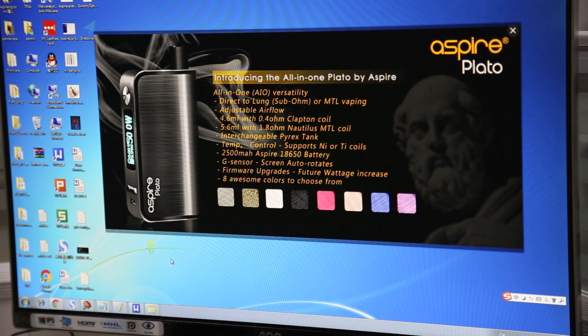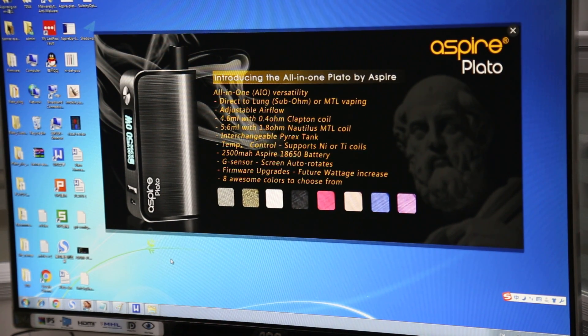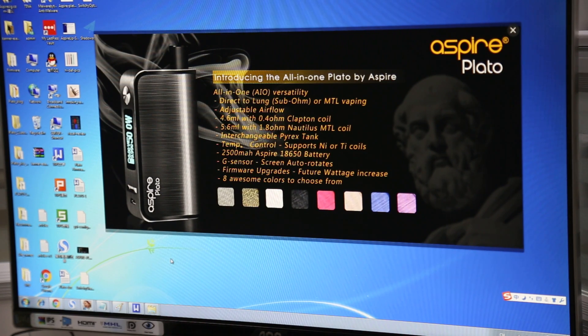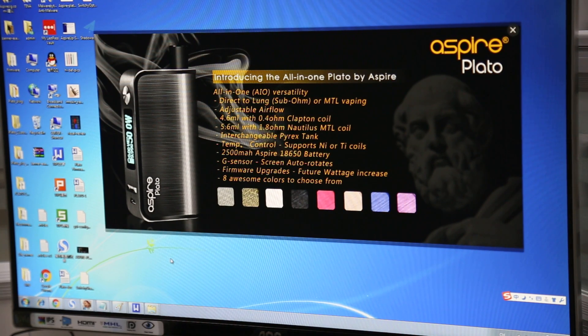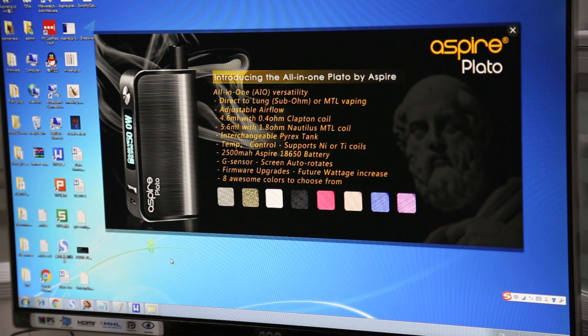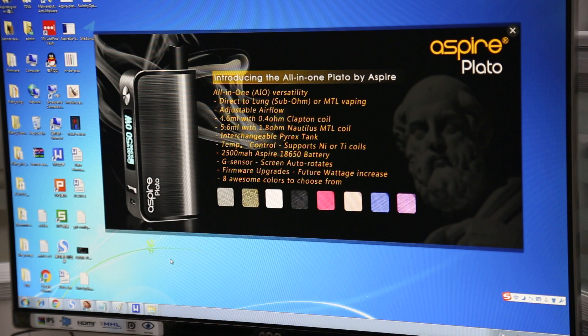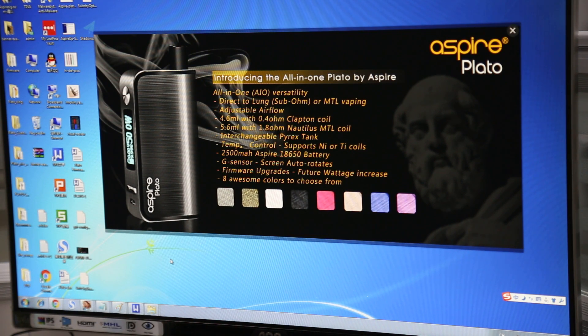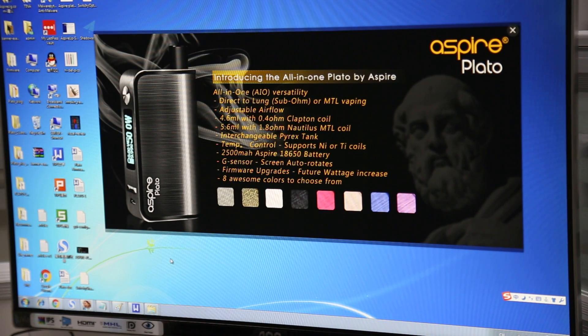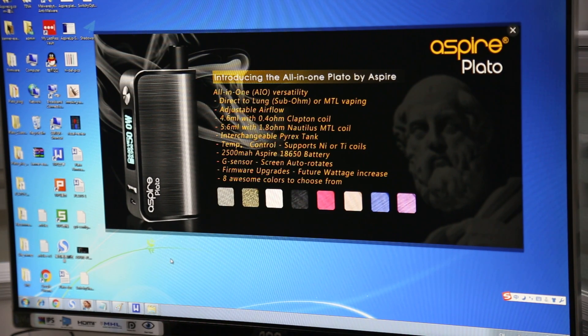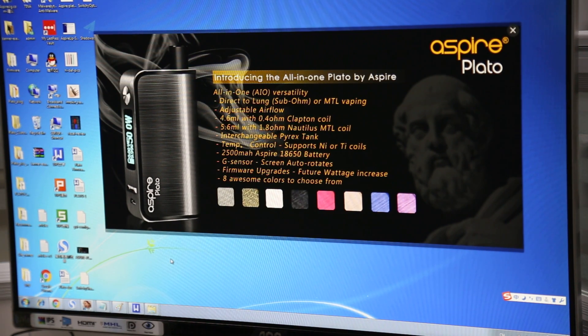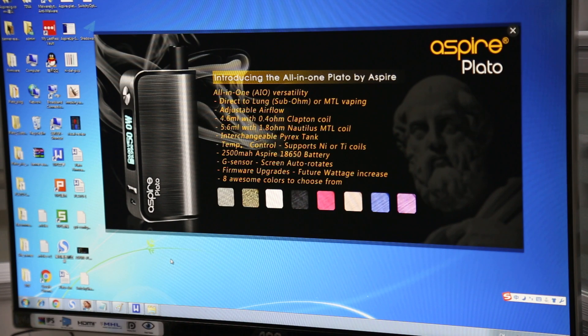Hello YouTubers and welcome to the official Aspire review channel on YouTube powered by AspireSig.com. Today we're going to be doing a really special tutorial review and it's just going to show you how to upgrade the firmware on your Aspire Plato device.